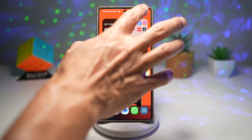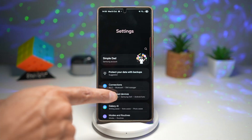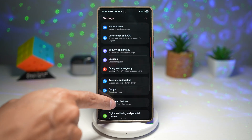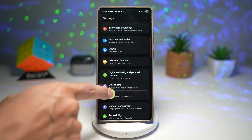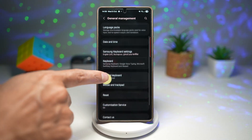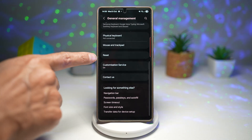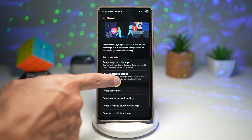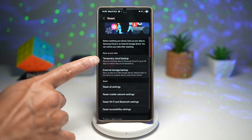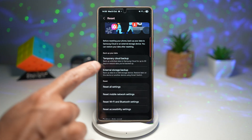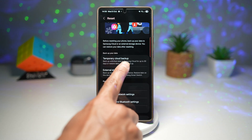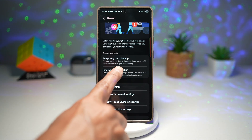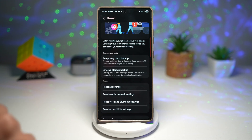First, open up Settings. Scroll down and find General Management. Now scroll down and find Reset. Then scroll down and find Temporary Cloud Backup. You can backup unlimited data to Samsung Cloud for up to 30 days, or restore data you've backed up.